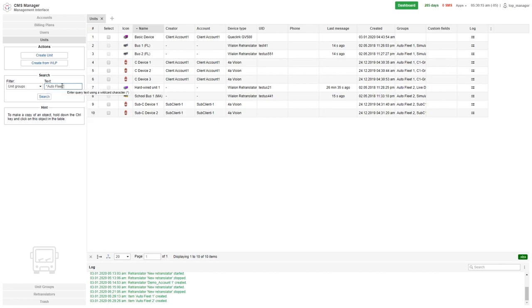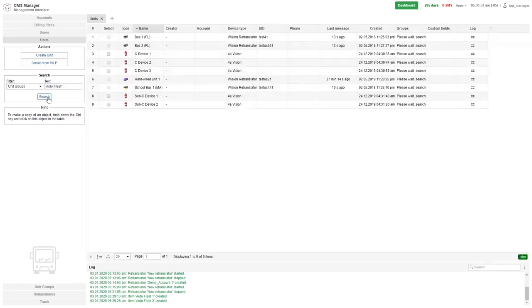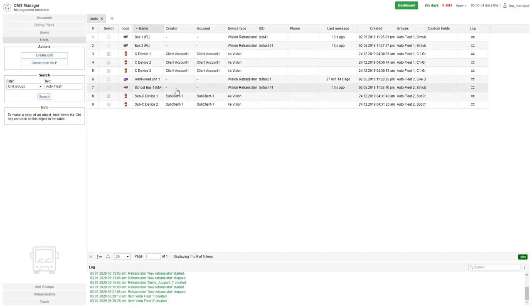It can be placed at the beginning, middle, or end of the request. So in our case, the asterisk helps to display all the units that belong to both unit group Auto Fleet 1 or Auto Fleet 2. These units appear in the table in the central part of the screen.